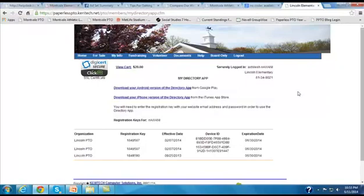And when they install the app on their phone, there is one step where you have to enter your website email address and password, plus this registration key that has been assigned to you. Once you enter that into the device and click save, that is what's going to activate the app for you.